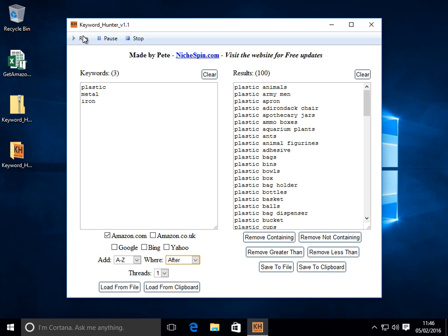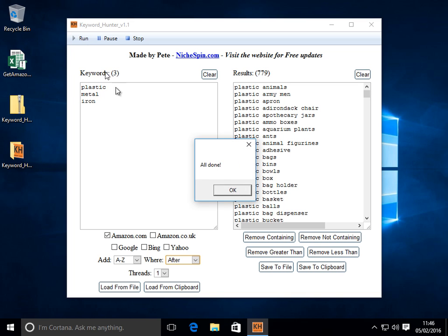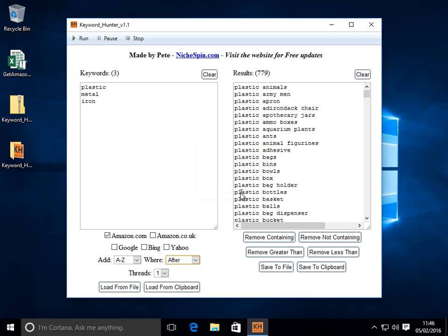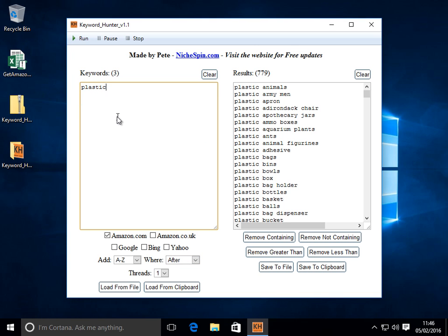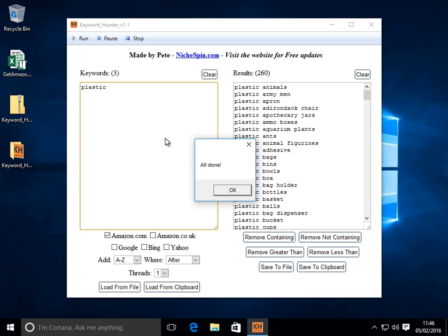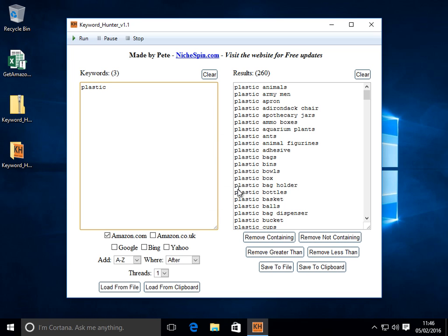You'll see it's going to cycle through the alphabet, appending those letters to the end of each keyword and bring back the results for us. 779. Let's just work with one keyword so it doesn't take quite so long. So we'll click run.